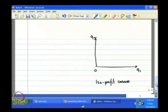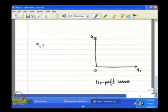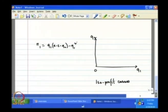What are isoprofit curves? Isoprofit curves are those curves along which the profit of a firm remains constant. Suppose I want to draw the isoprofit curve of firm 1. The firm 1 profit function π₁ is given as a function of q₁ and q₂, where q₁ + q₂ ≤ alpha. How do I draw the isoprofit curve of firm 1?